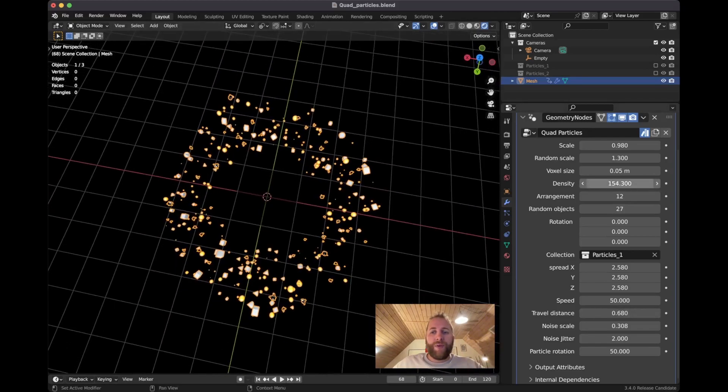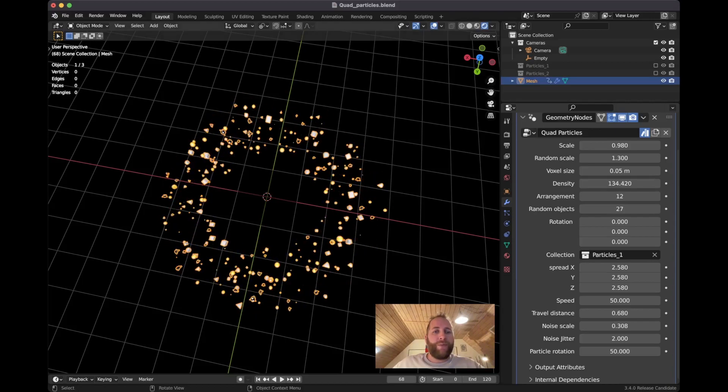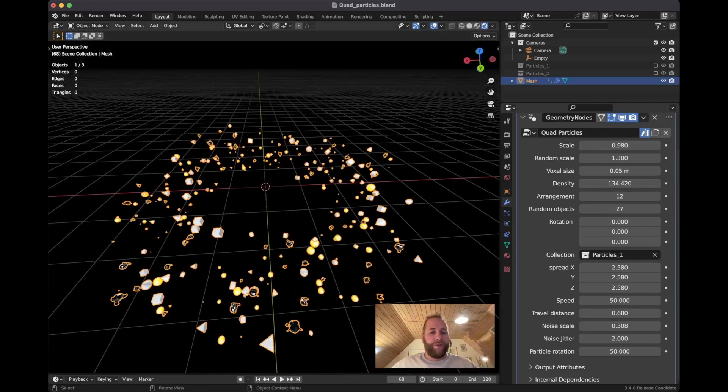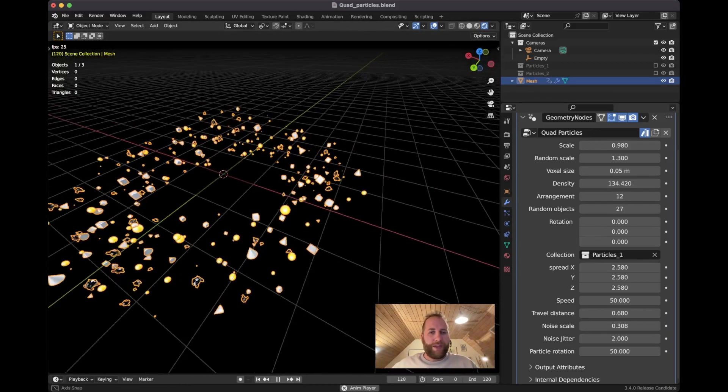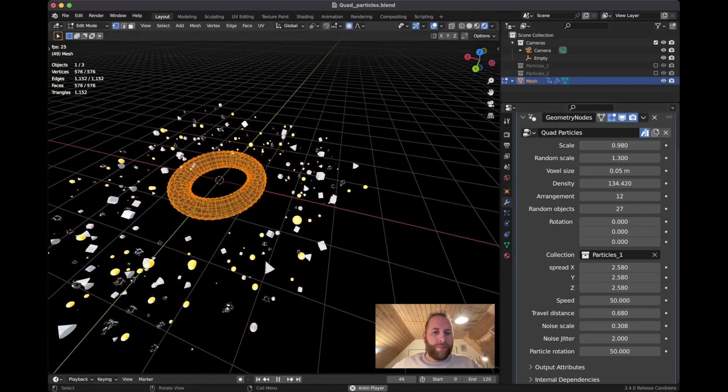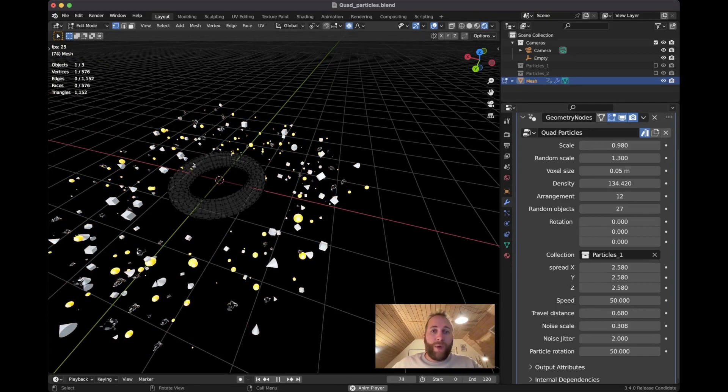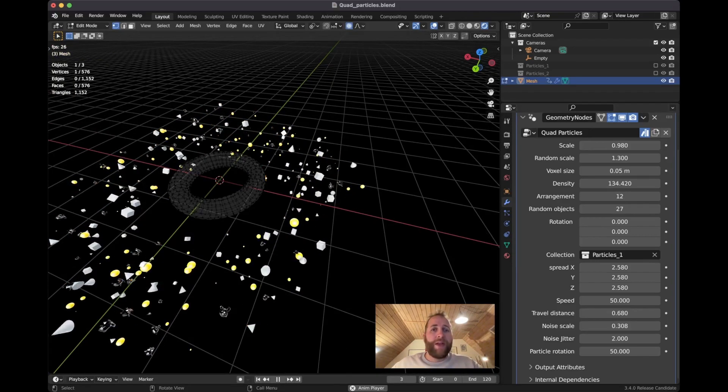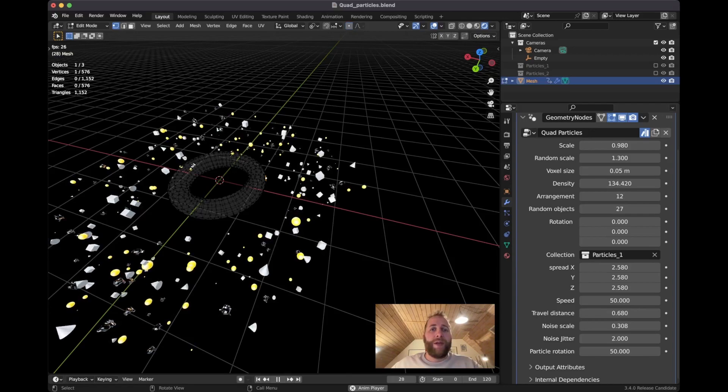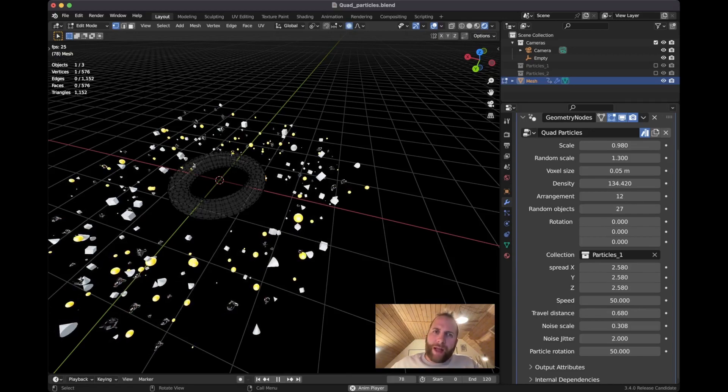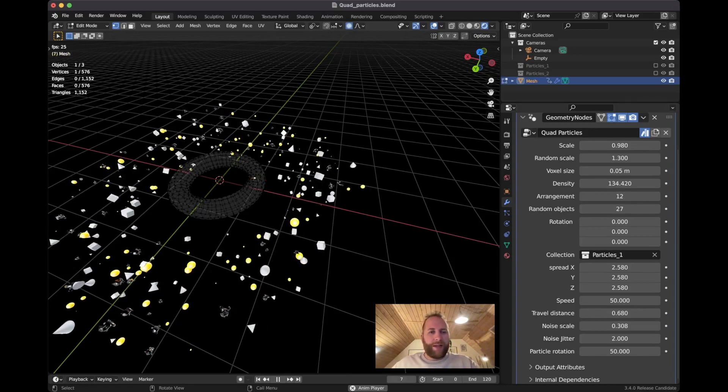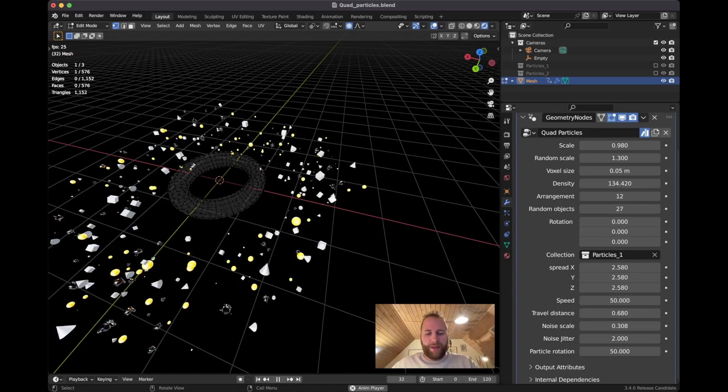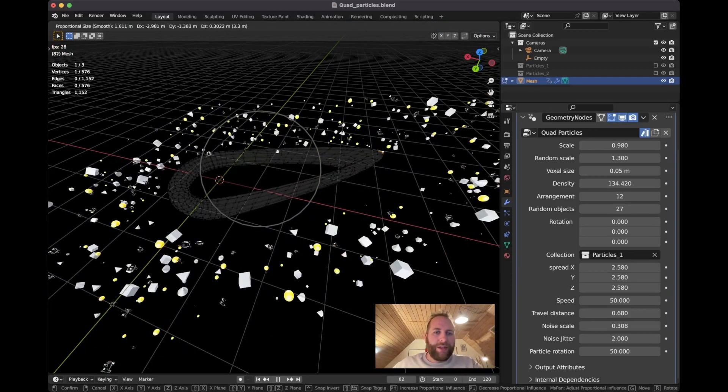And then you can just tweak the density and whatever. And the cool thing we can do about this - so if I play this, cool thing is I can go into edit mode even while playing, have the proportional editing on, select part of the mesh, and then just move it. You can see that